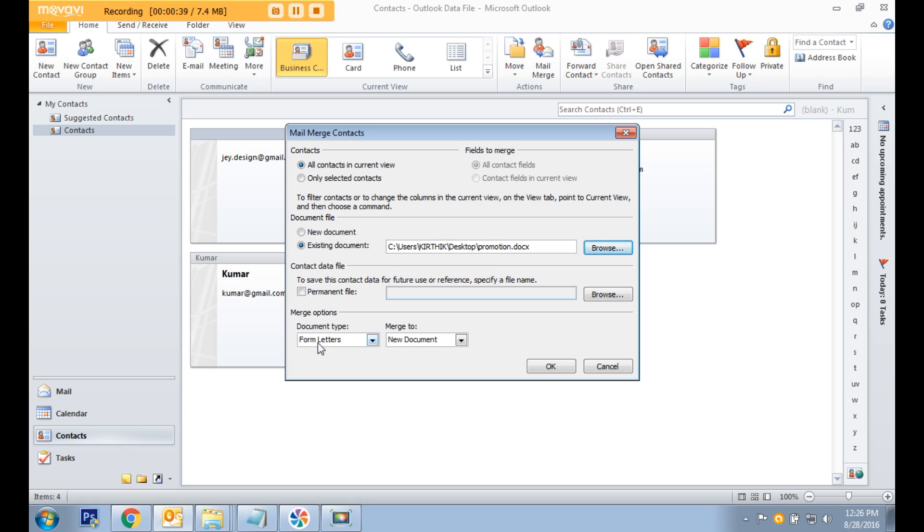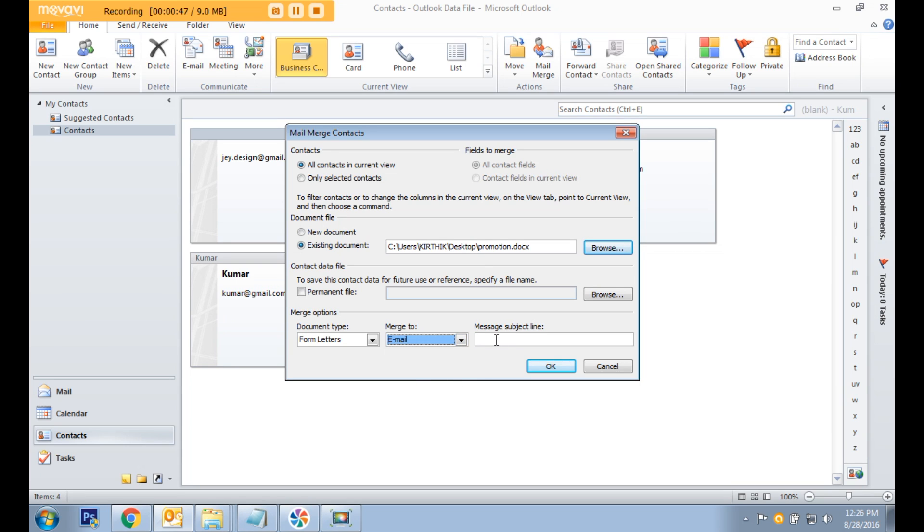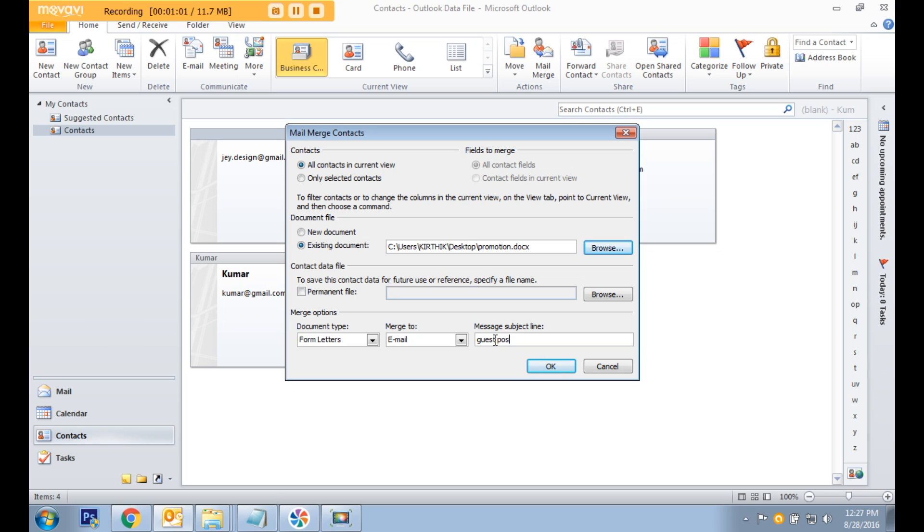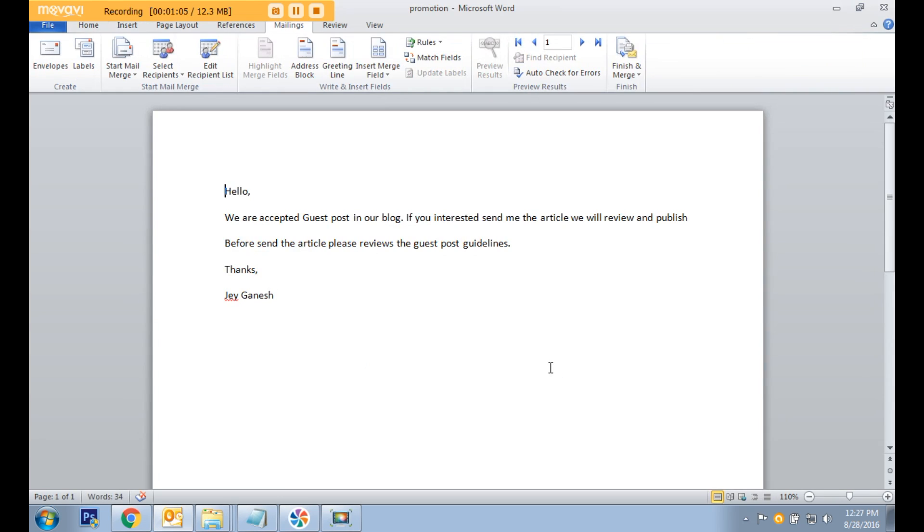In the mail merge option, document type should be form letters. The merge to option should be email. In the subject line, type your email subject and click OK to load the document.